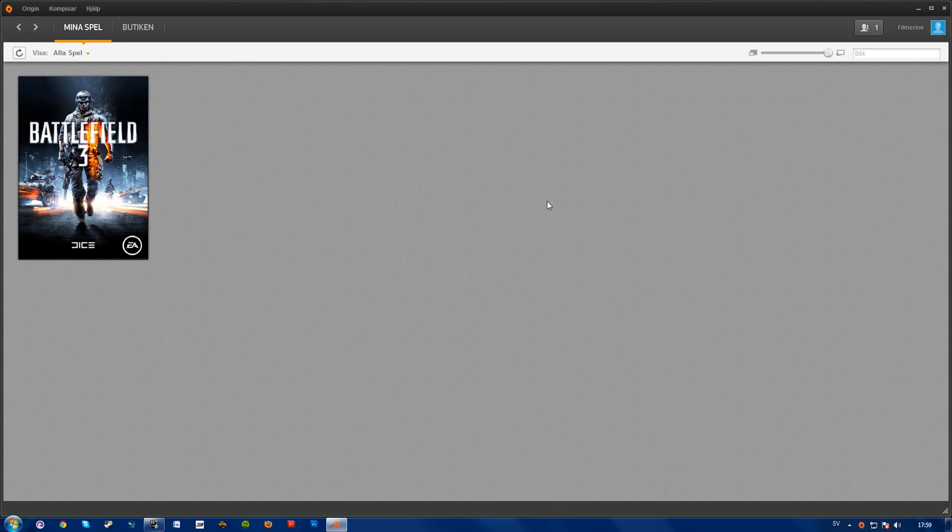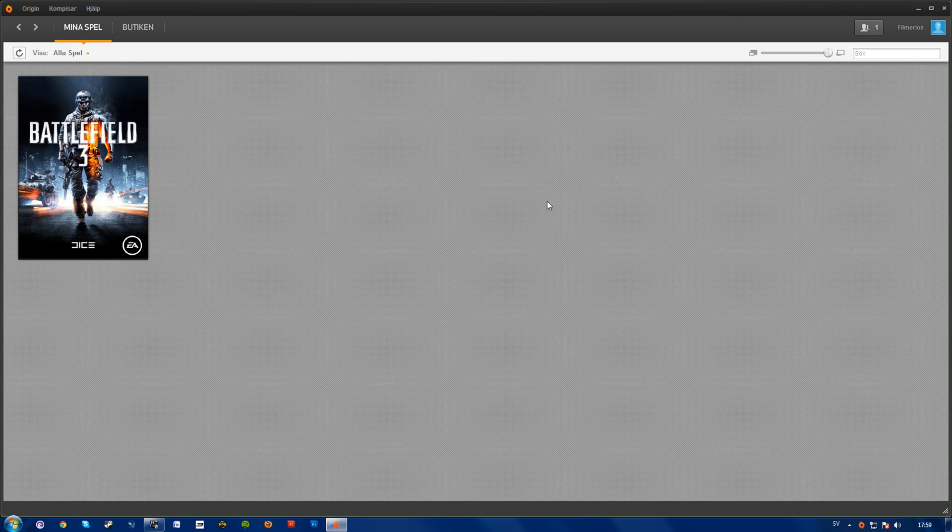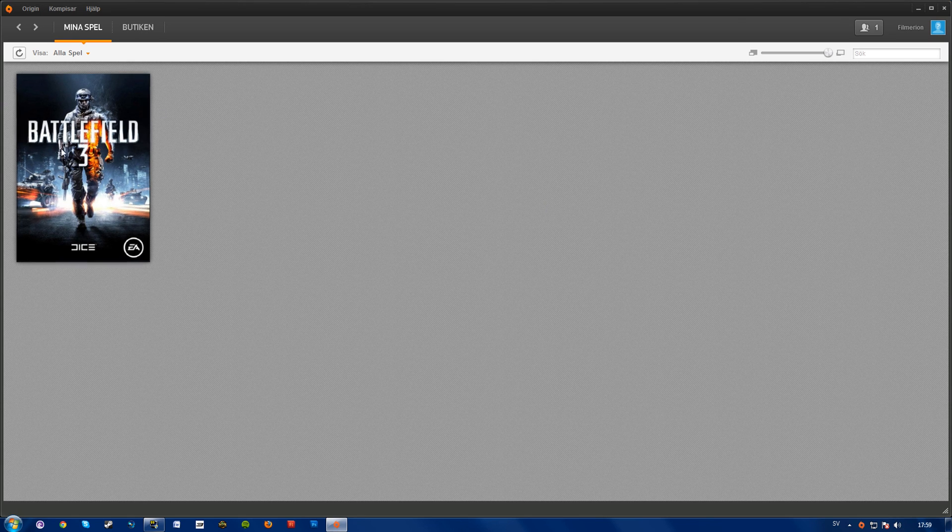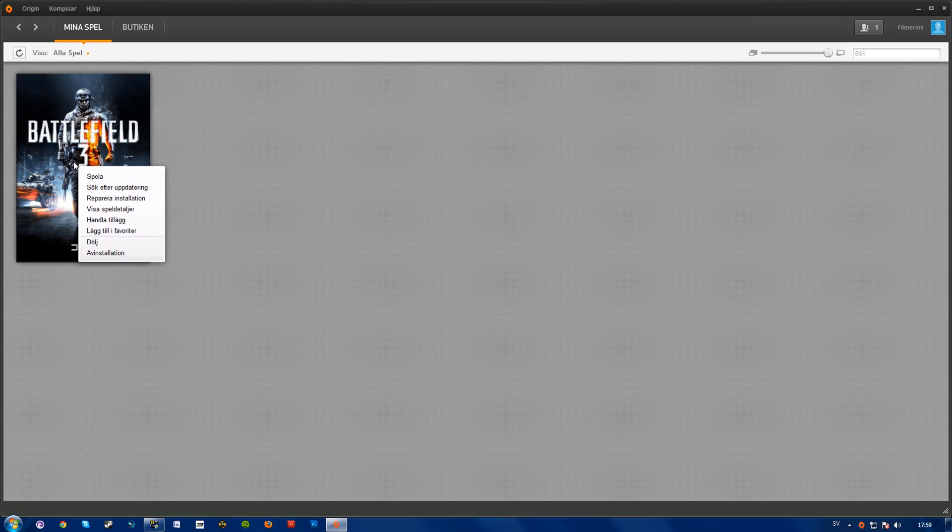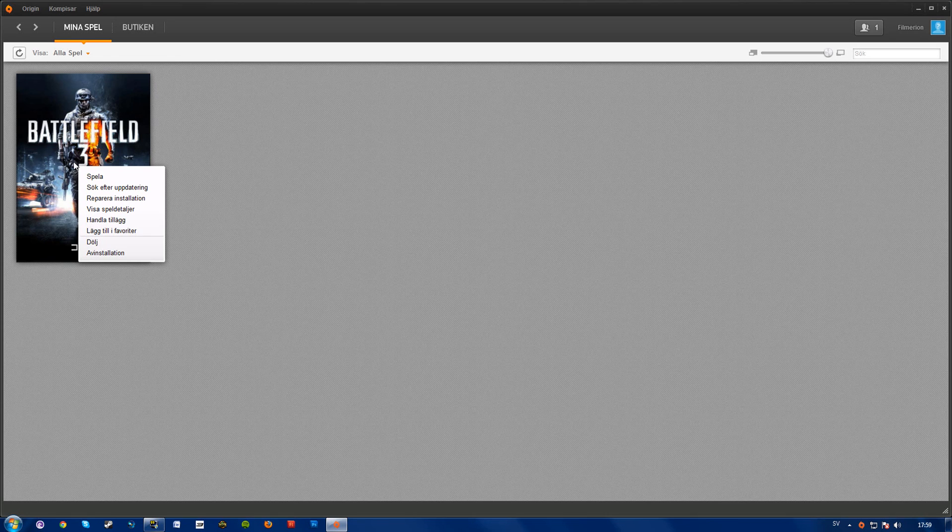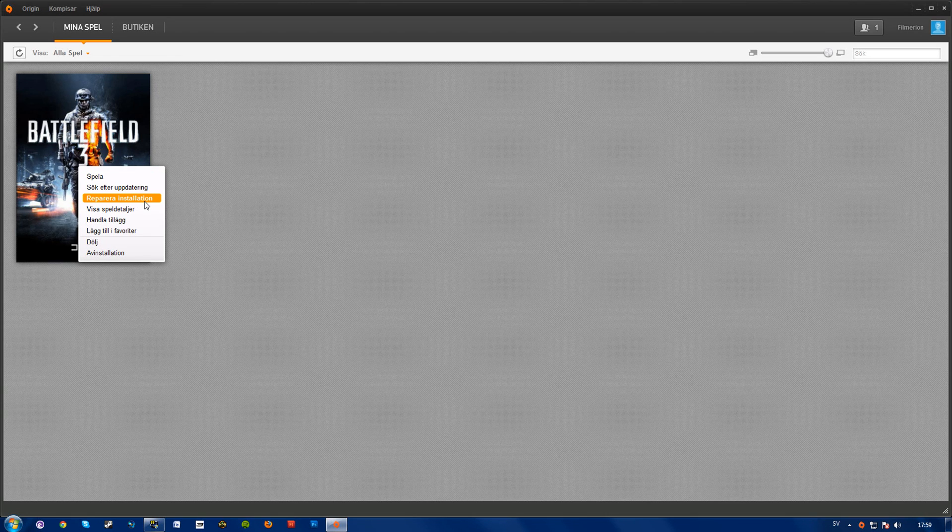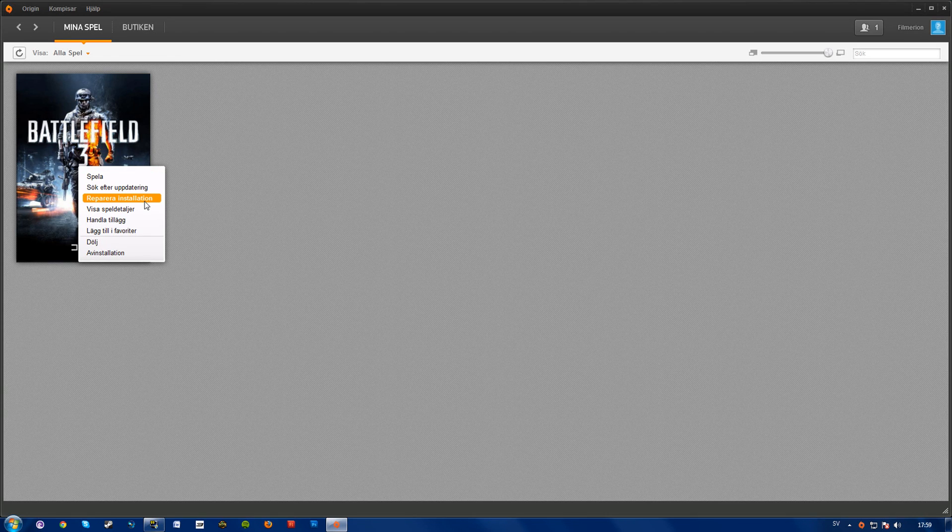So what you'll want to do is go over to Origin, find Battlefield 3 here, right-click, and repair installation.